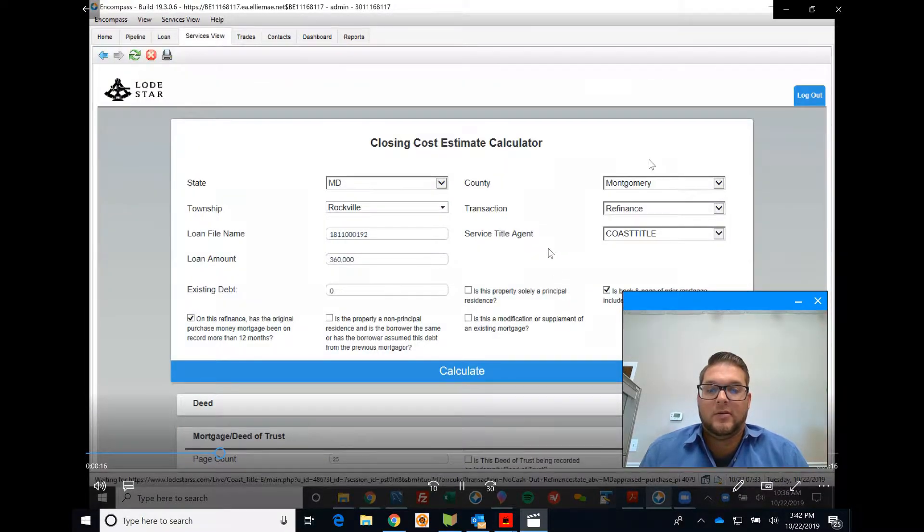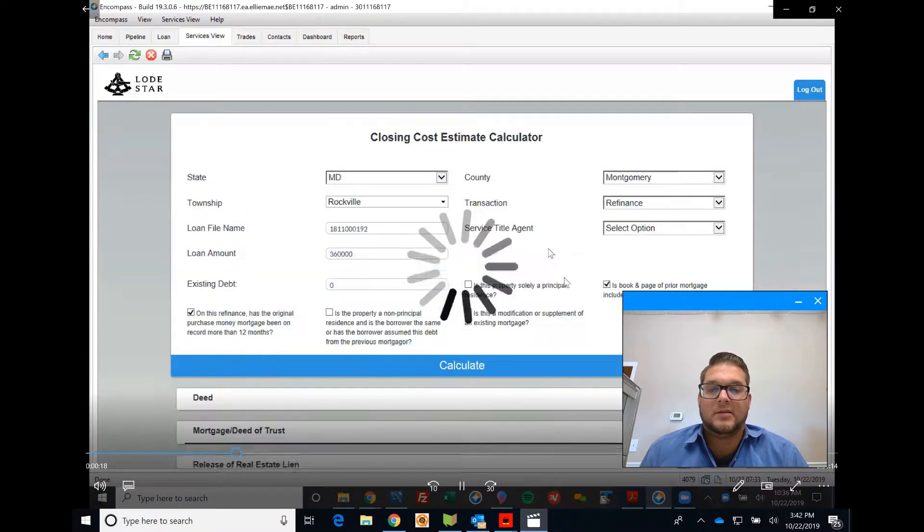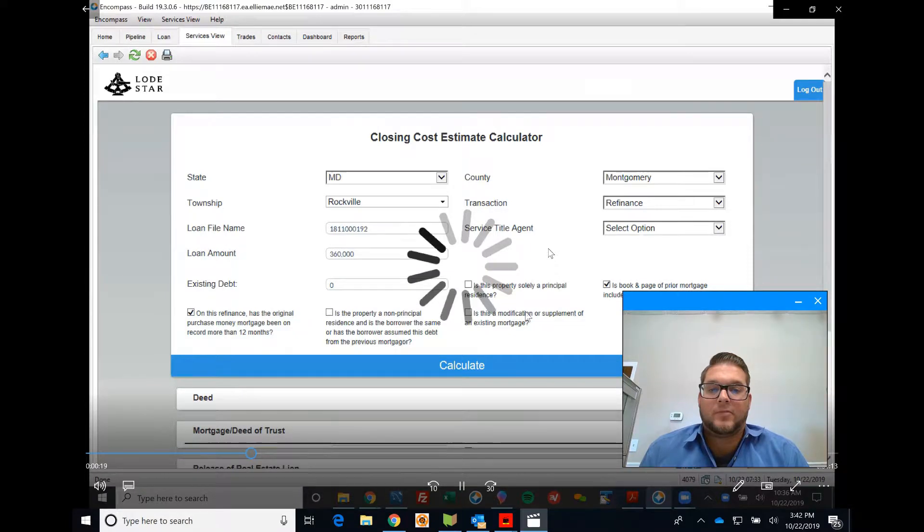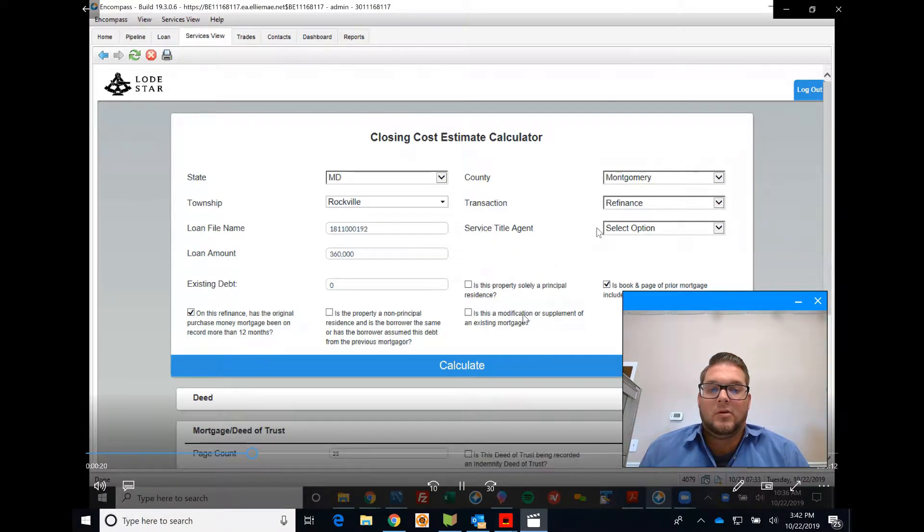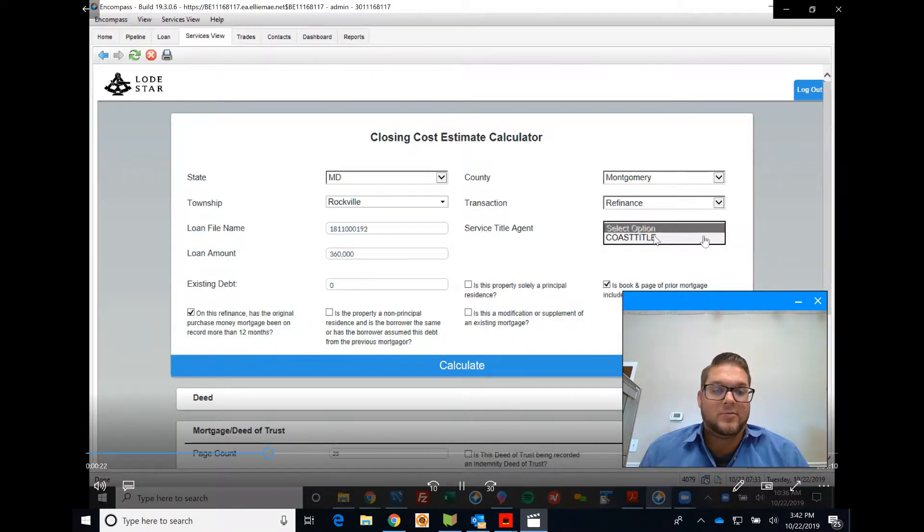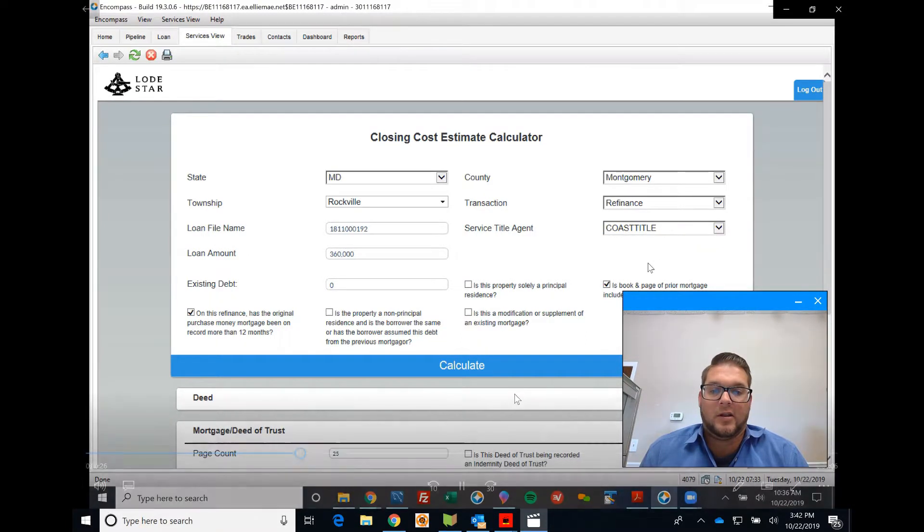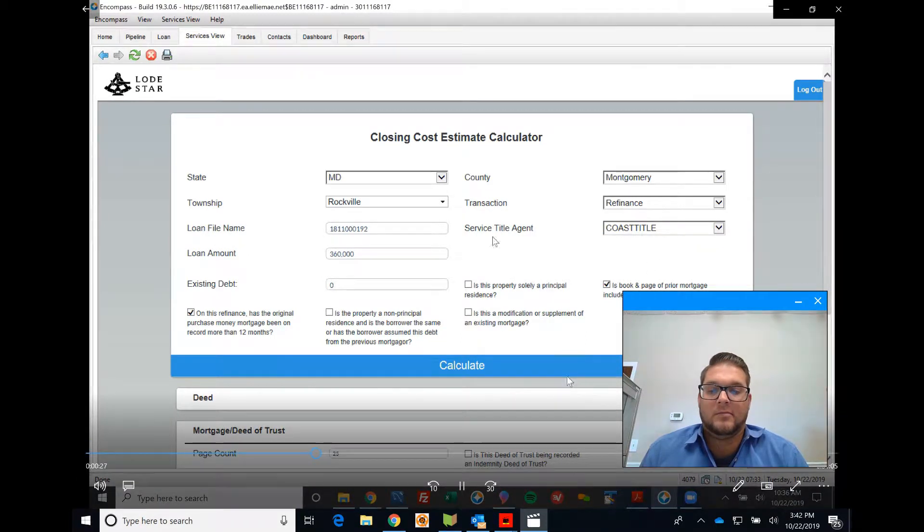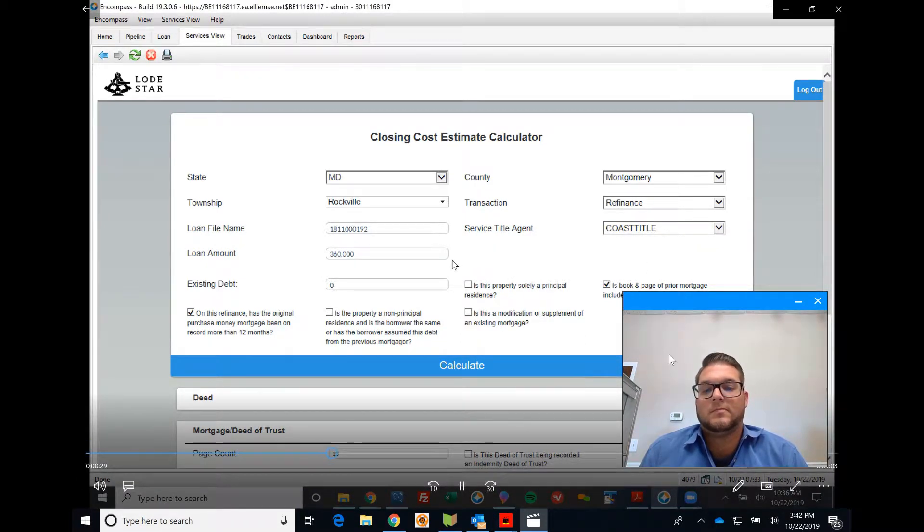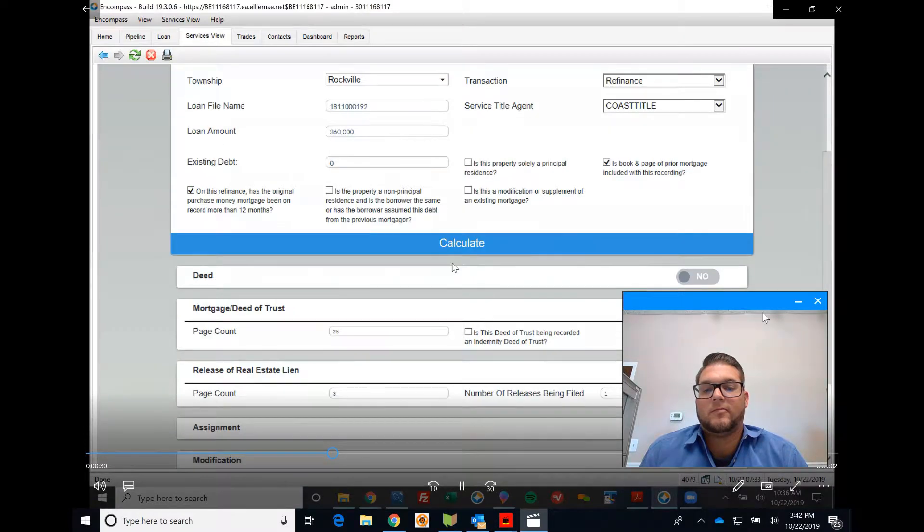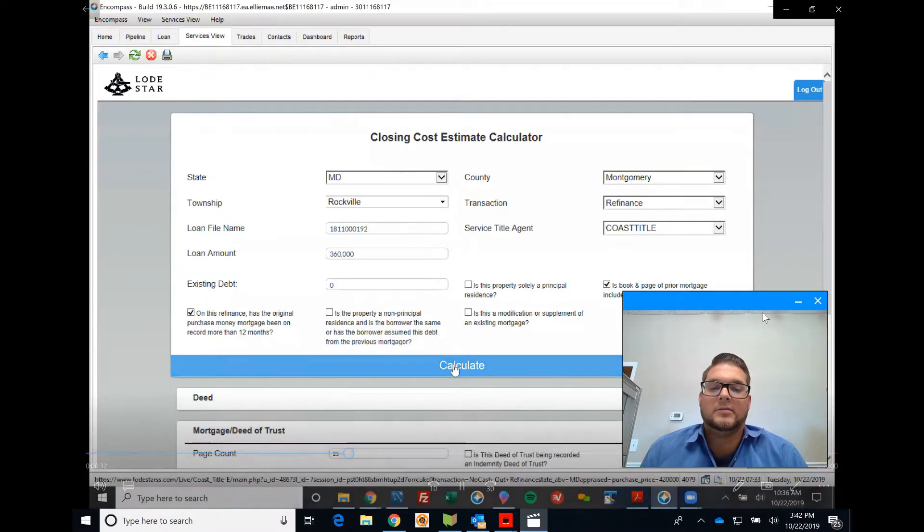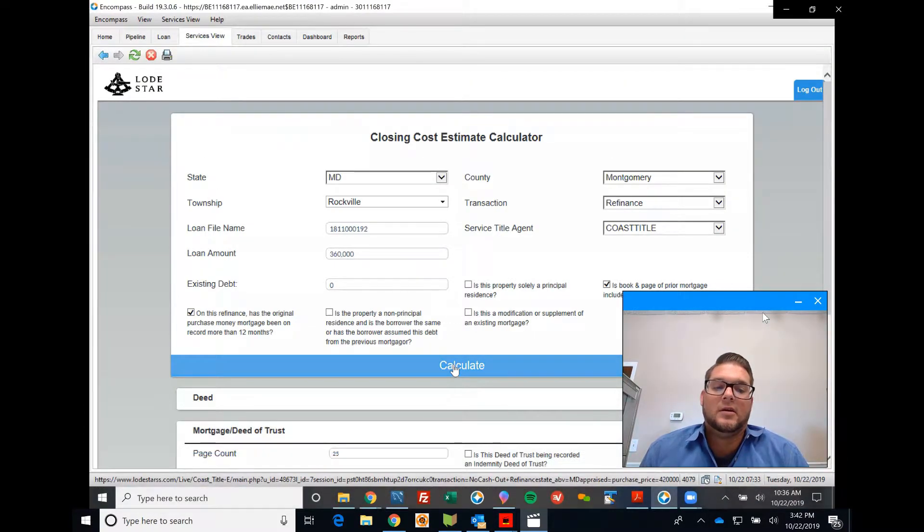You're going to come here and select Coast Title under Service Title Agent, and you're going to go ahead and click on Calculate. That's right, click on Calculate.